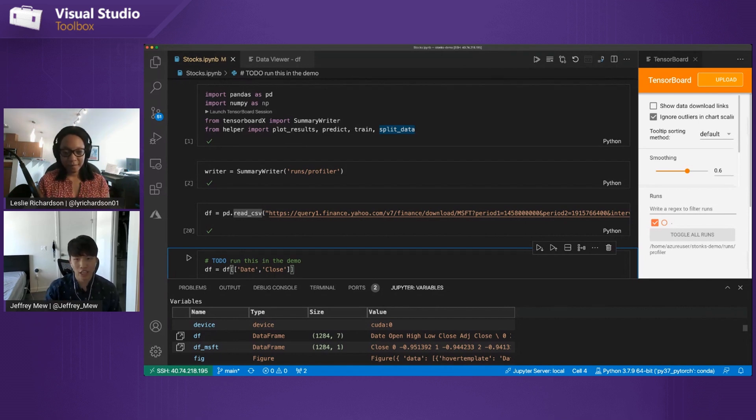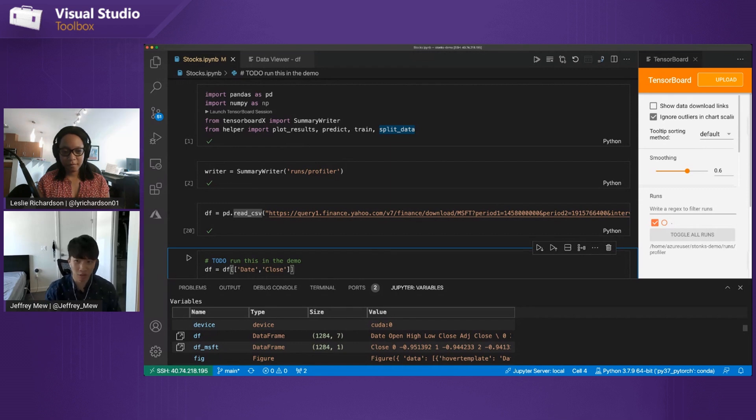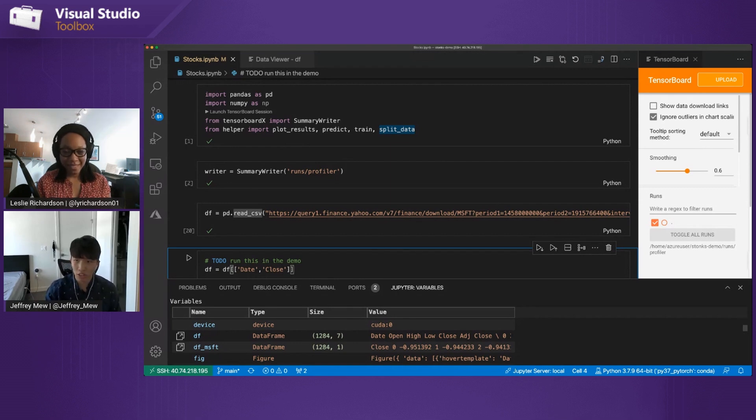But yeah, to get started, I have my project already opened up. I have my Jupyter Notebook called stocks.ipynb where I'm actually doing the PyTorch coding and the training of the model here. And again, I'm really stepping through the code a bit quickly. The focus here is mostly around the tooling, but feel free to pause this video anytime if you want to look at the code in more detail.